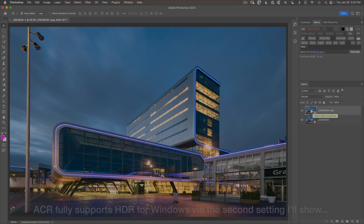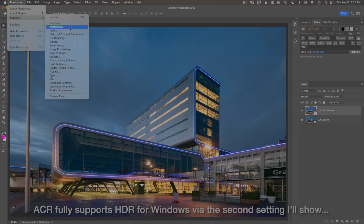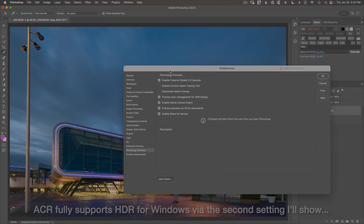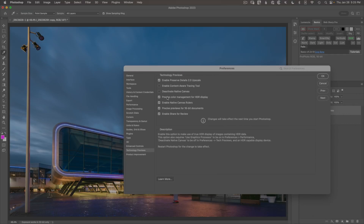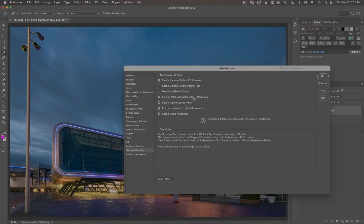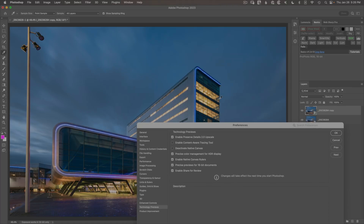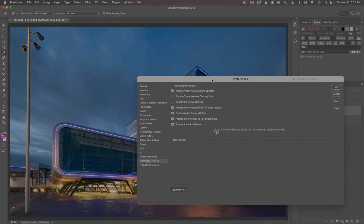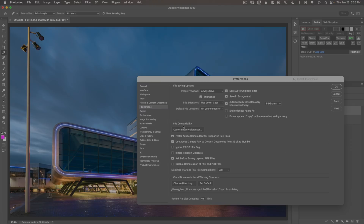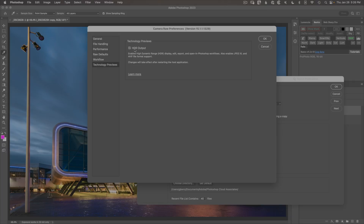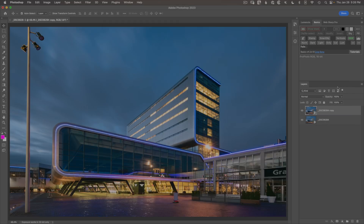To use the HDR features, go to Photoshop Settings > Technology Previews. On a Mac, you'll find Precise Color Management for HDR Display — turn this on to see HDR on a Mac; it's not yet available on Windows. Also go to File Handling > Camera Raw Preferences, find the Technology Preview section, and turn on HDR Output — available on both Mac and Windows as of ACR version 15.1 or later. Restart Photoshop after making these changes.